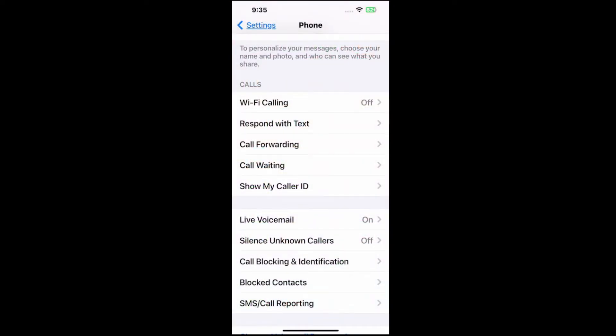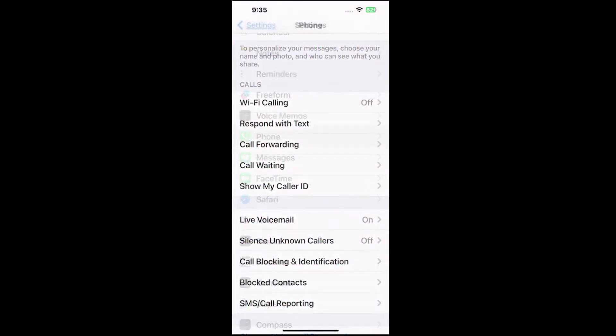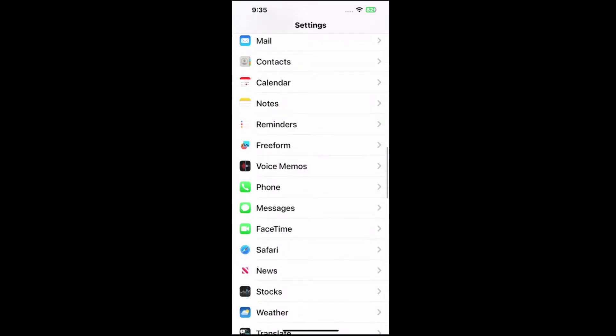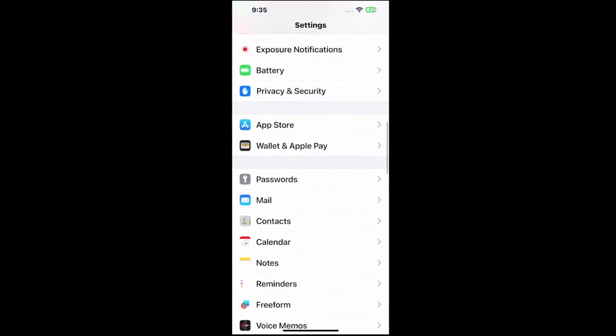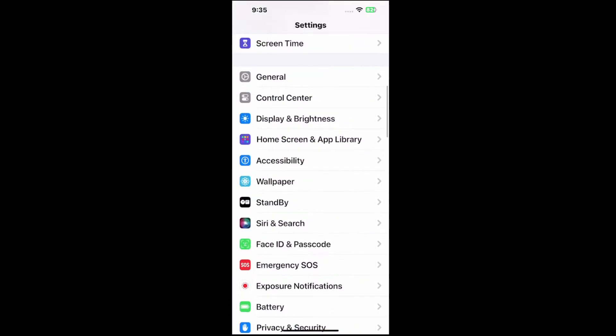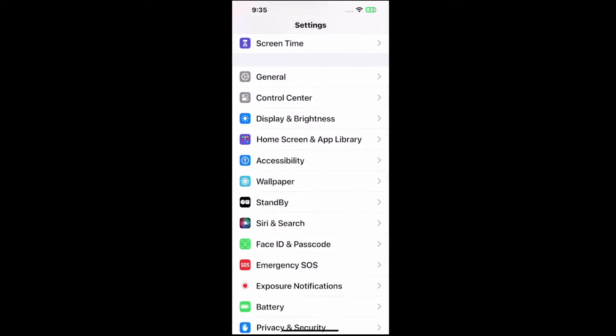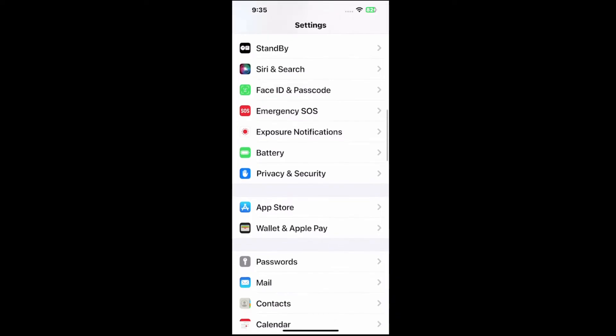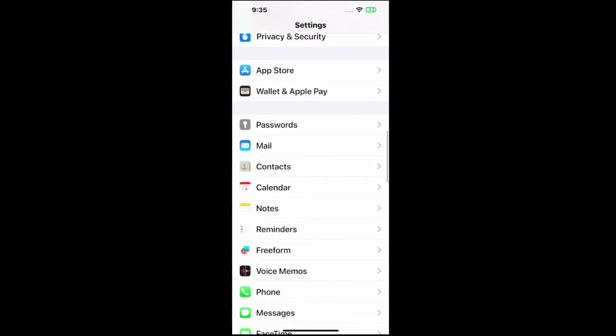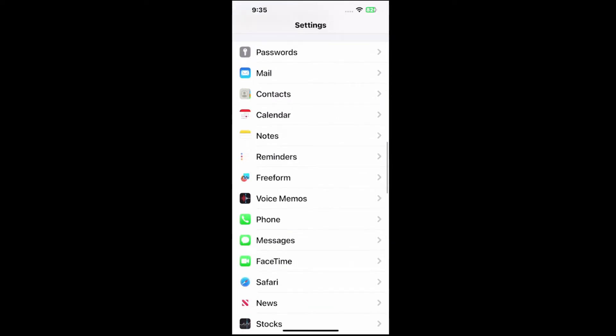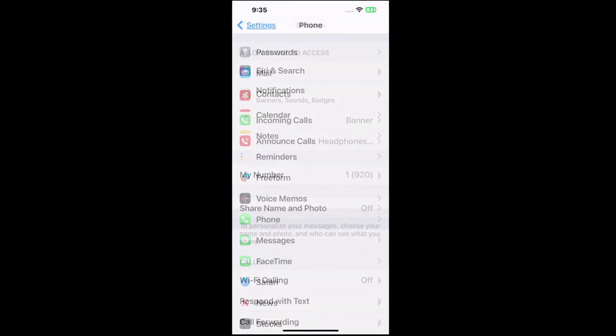So let's go to settings right here and then back out and scroll on through this list and we're looking specifically for phone and this is probably about halfway down. Here's phone right under voice memos and messages. Select this.